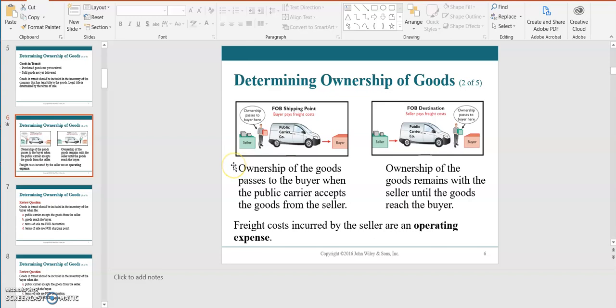With FOB shipping point, ownership of the goods passes to the buyer when the public carrier — the shipping company — accepts the goods from the seller. One way to think about this is ordering pizza for pickup. The pizza restaurant is responsible for having the item available at the pickup counter, and you arrange the transportation to pick up the pizza. As soon as you pick it up at the location of the pizza place, it becomes your pizza.